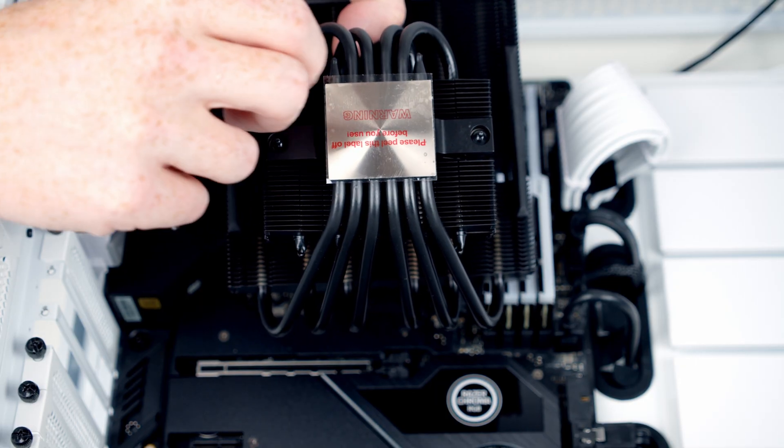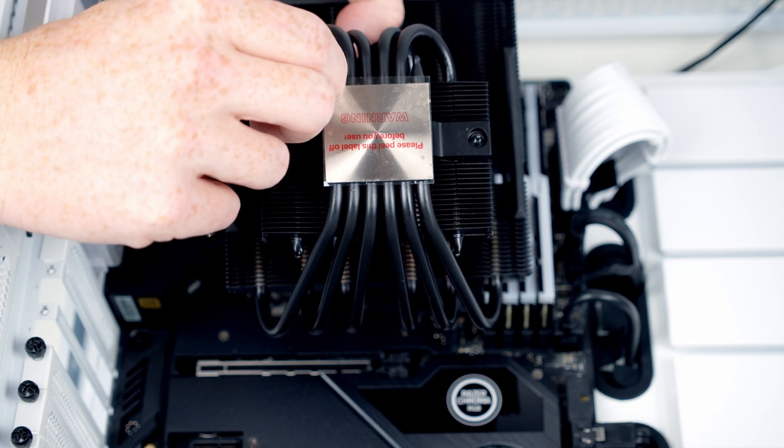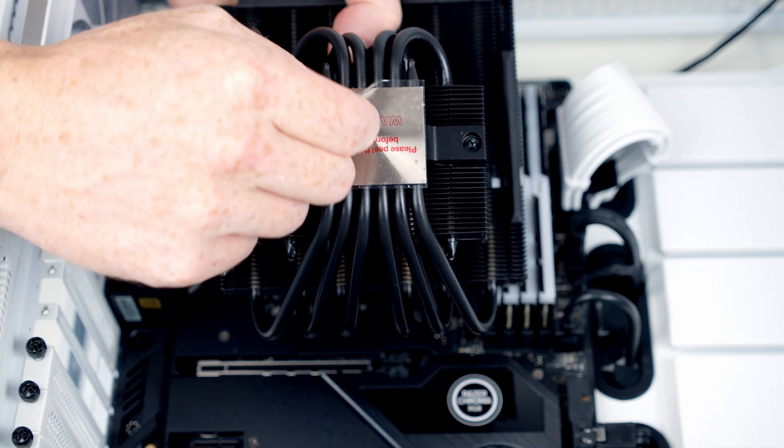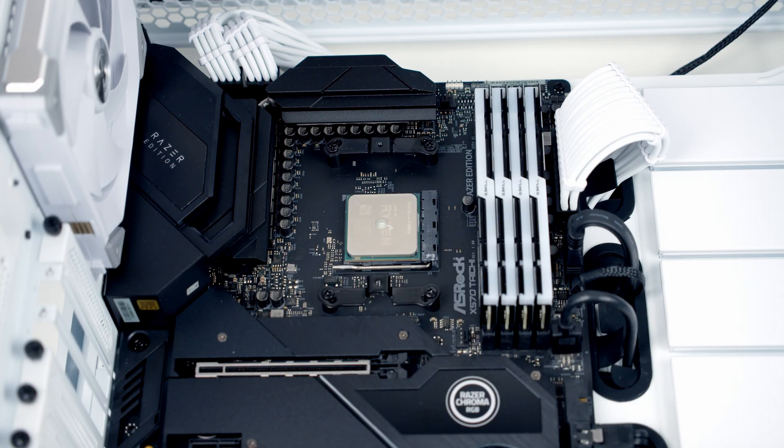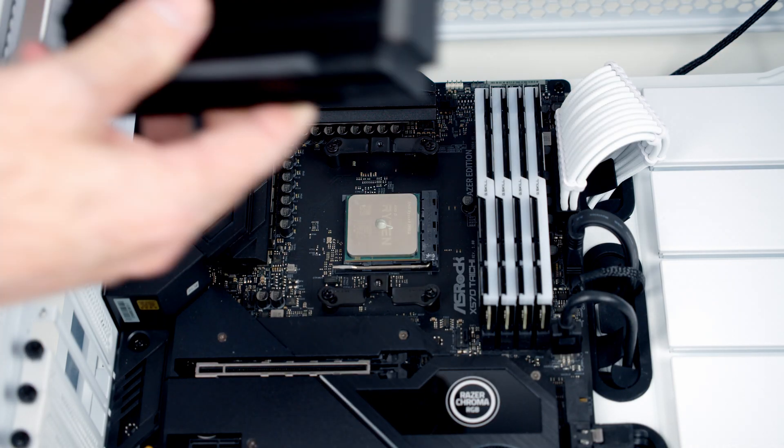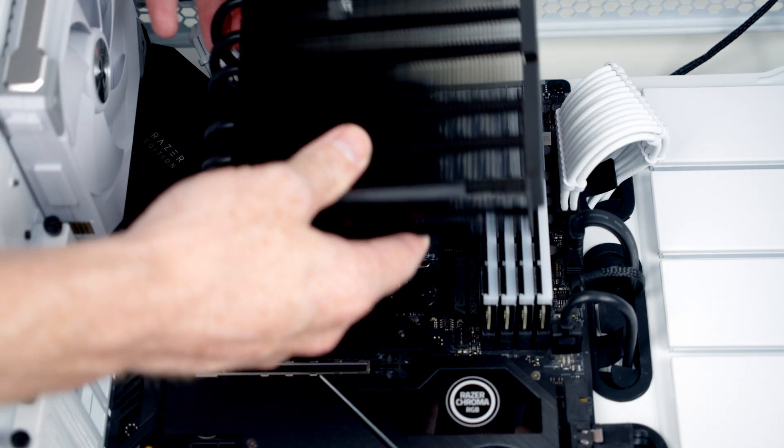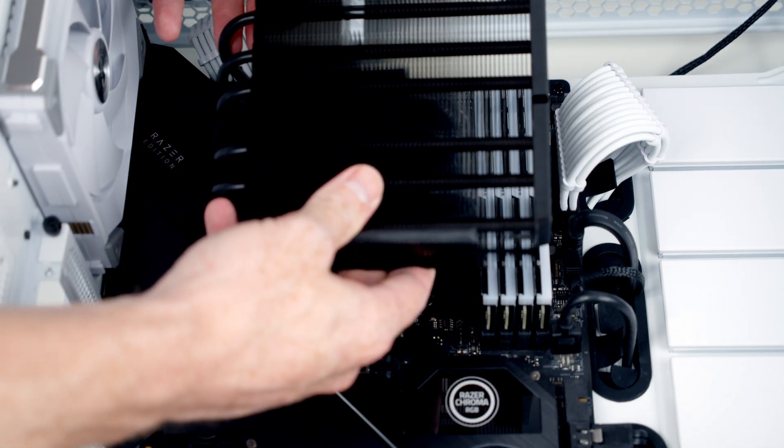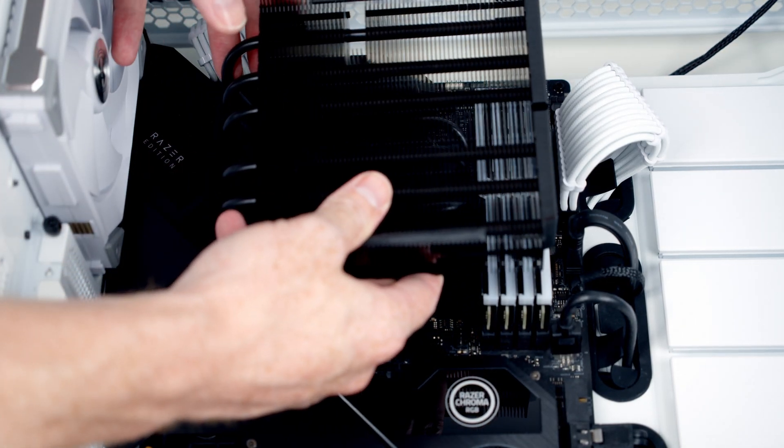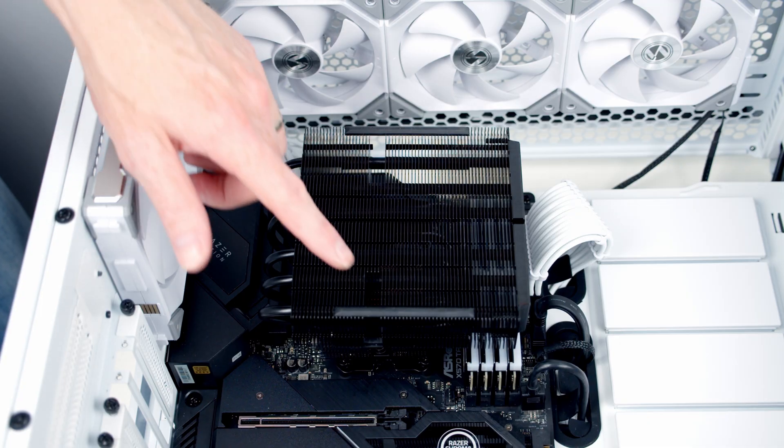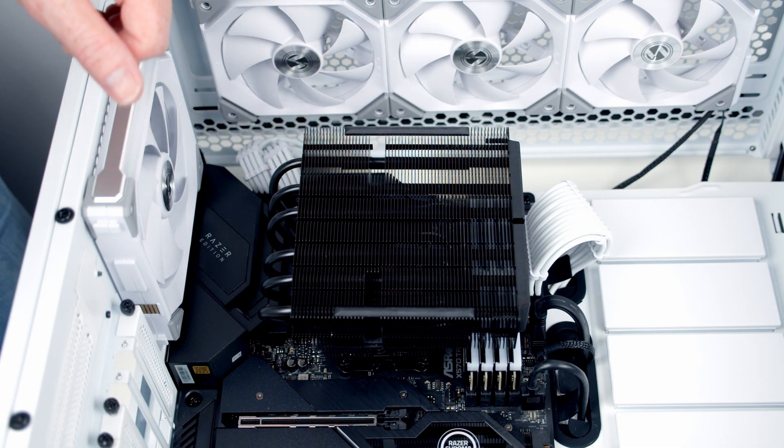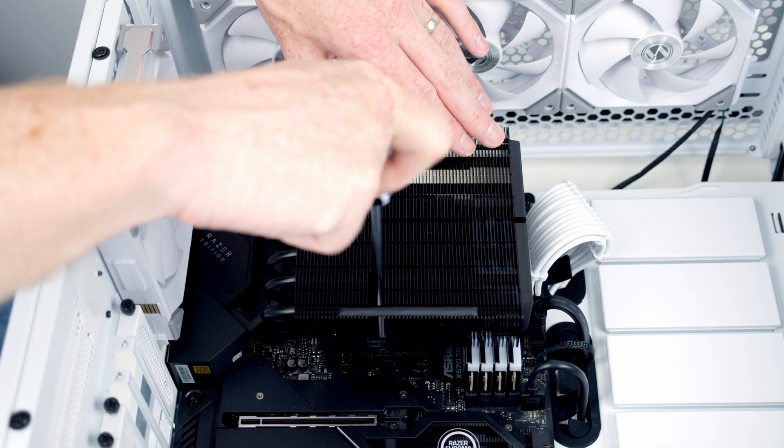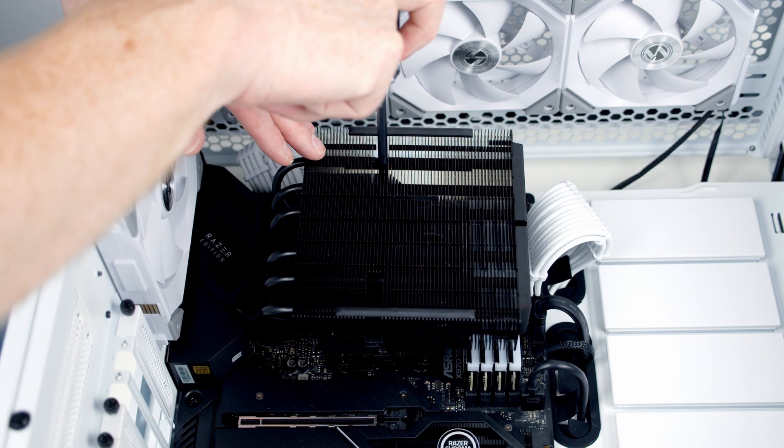Just before we install the cooler there's some plastic protection on the back that we need to remove. Then we can go ahead and line the cooler up with the bracket we've installed already. We've got some cutouts in the cooler. This is going to let you get a screwdriver into the screws down below.